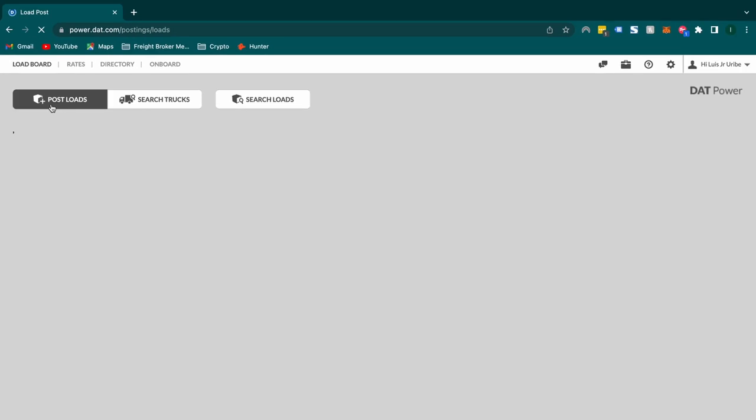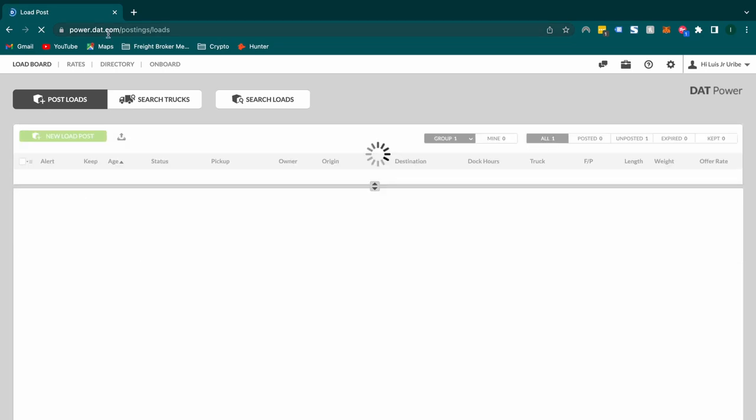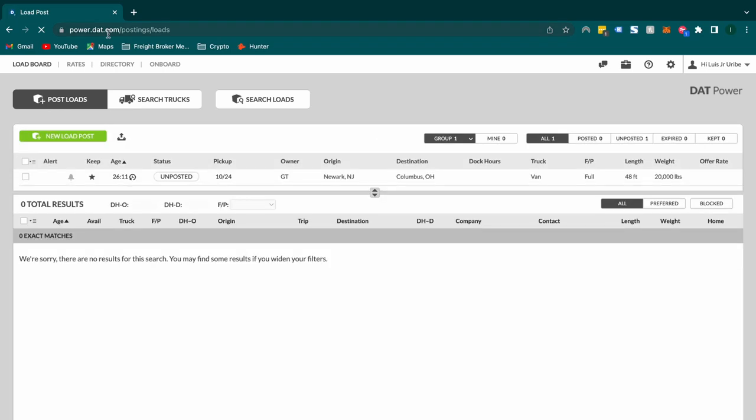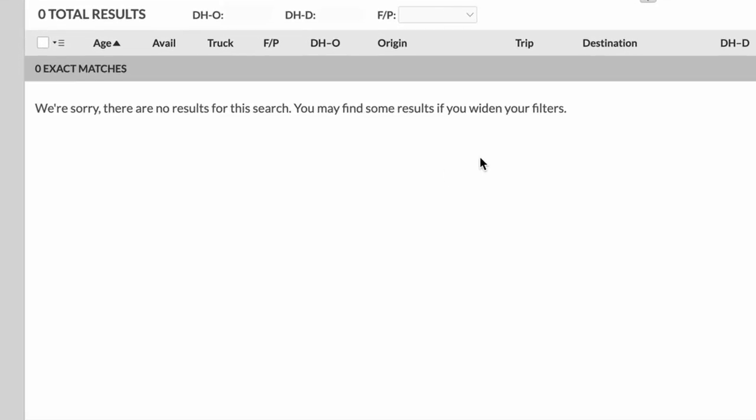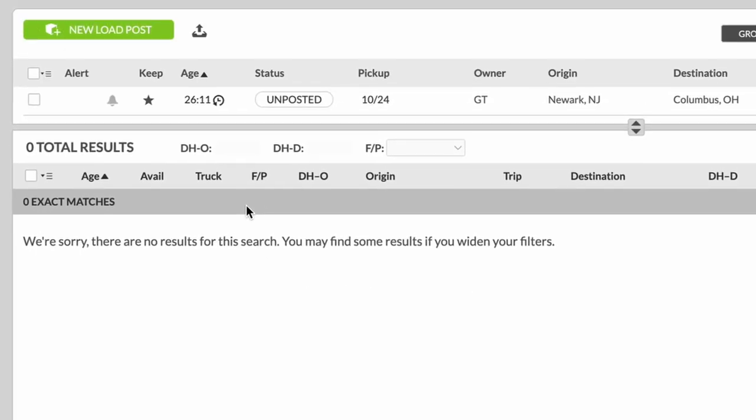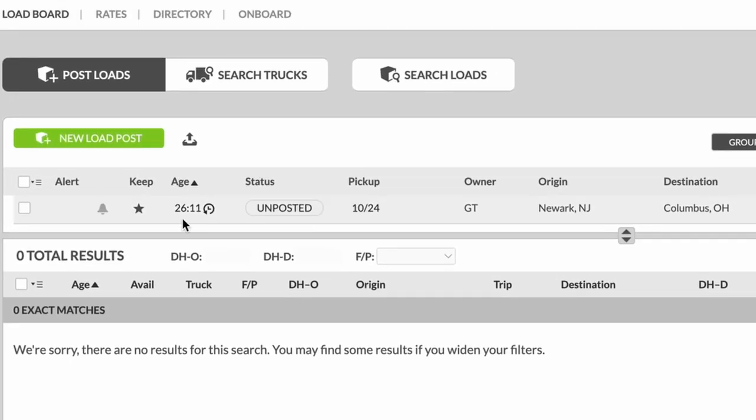Once that page loads up, we're going to see a few different options. Once this page loads, we're going to see a bunch of different stuff. The bottom is where available trucks are going to appear. We're going to see that in one second.